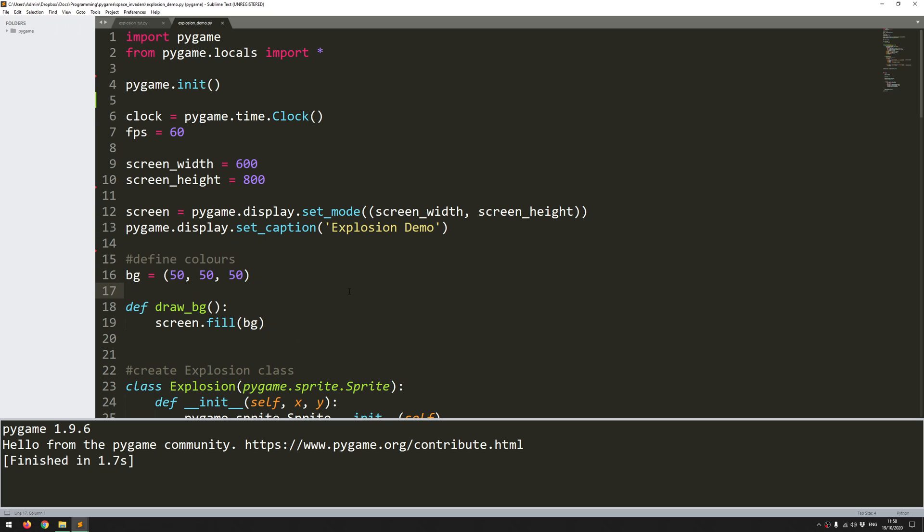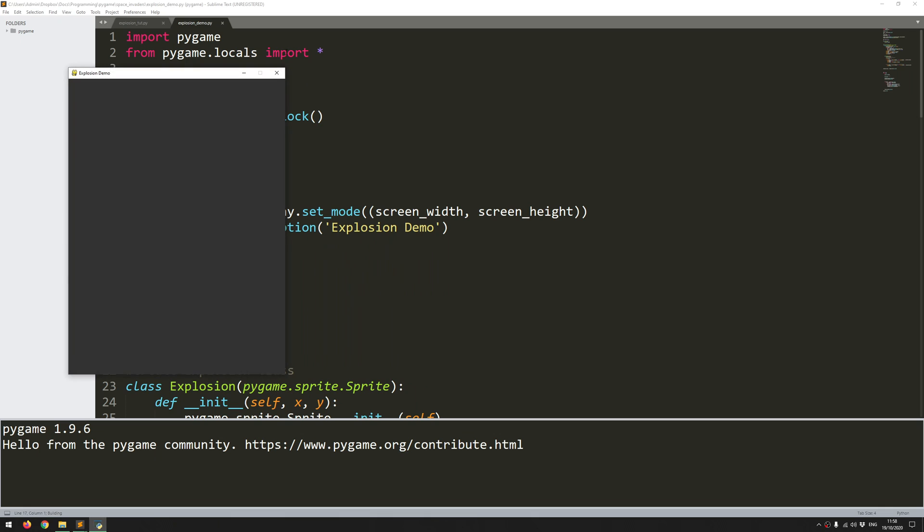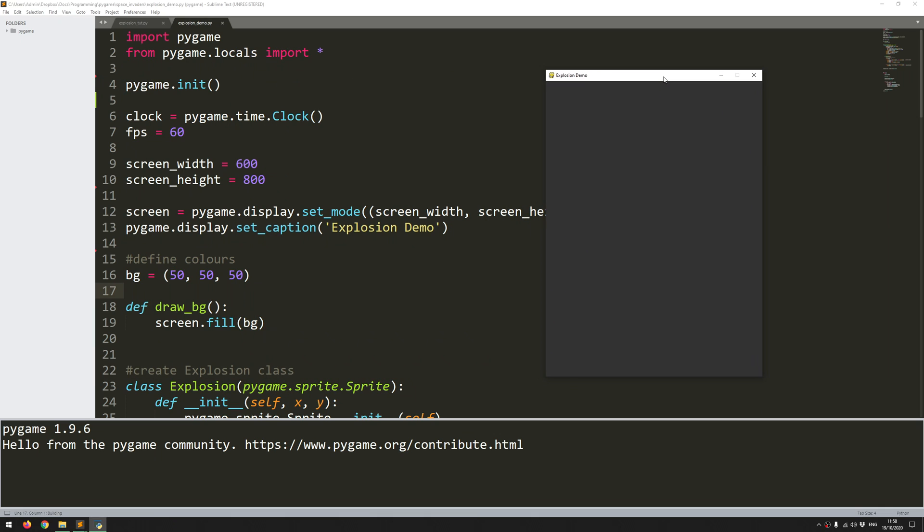In this video I'm going to go over how to create sprite animations within Pygame, and specifically this is going to be about creating explosions.